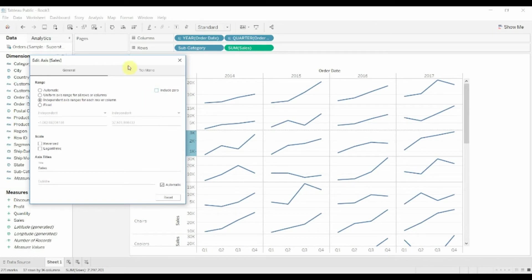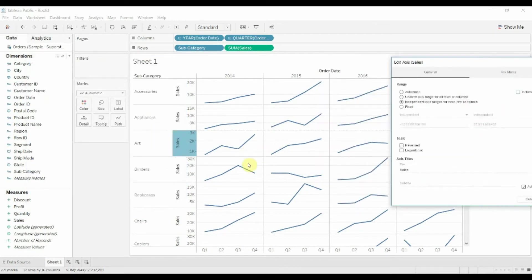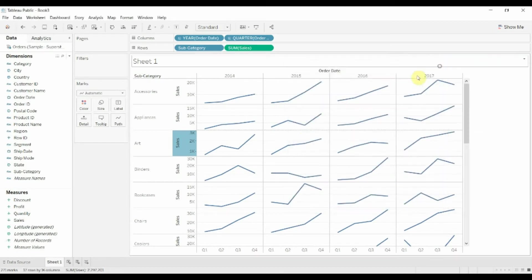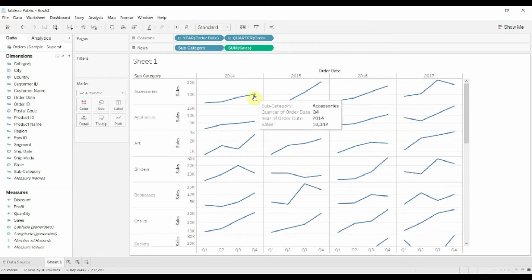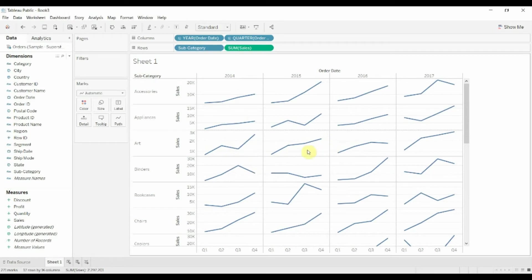We can also take off the include zero so that we don't have to include zero. That way, if we don't need to include zero, we just see what the trend is. And the idea behind these is not that we want to understand that art was necessarily higher than accessories in Q4. But what we do want to understand is what the trend is. How is it moving over time?